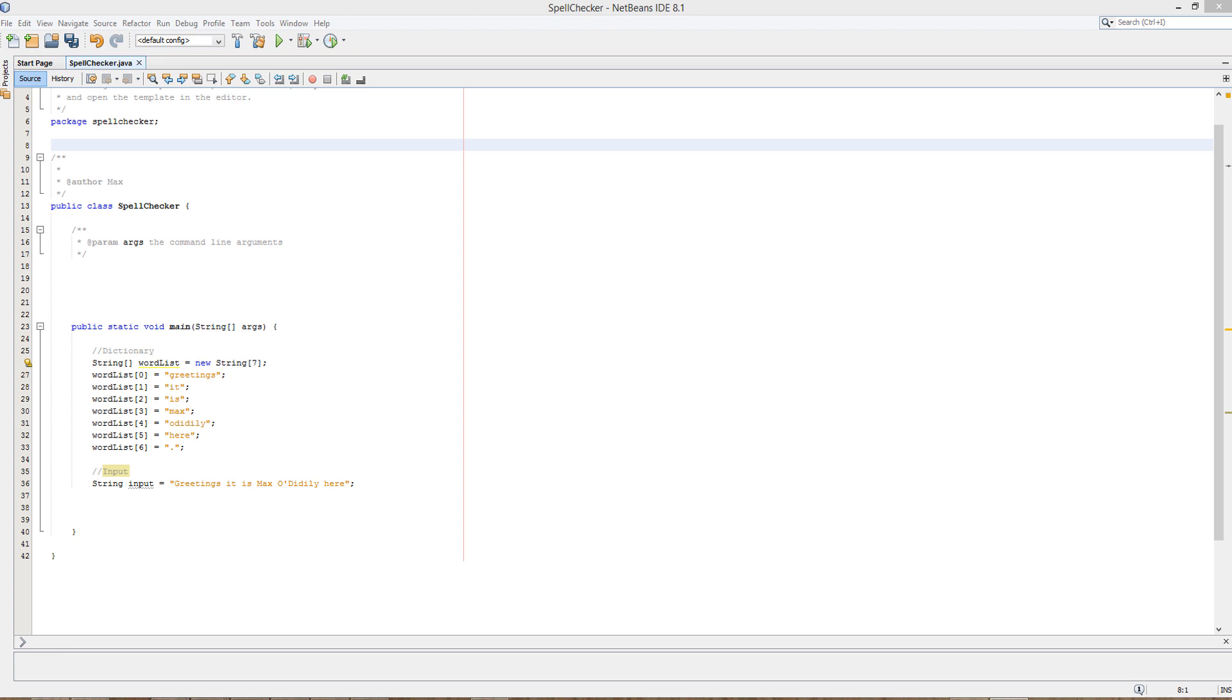Hello there guys, it is Maxo Diddley here and today I am here with another Java tutorial to help you get that A in your coursework. Today we're here with another form of validation, so we're doing spell checking.